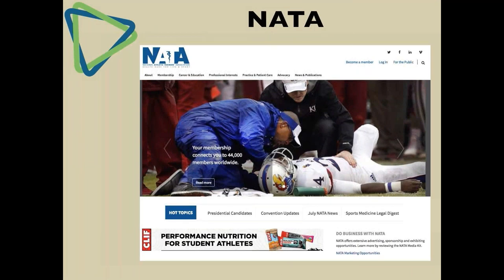Let's look at a couple of use cases. One of our clients, the National Athletic Trainers Association, uses CiviCRM for membership management. They also have a separate learning management system that offers online training courses, and that's tied back into CiviCRM so they can track their members' progress and whether they've earned their continuing education credits — getting a holistic view of how a person has been progressing through those courses.